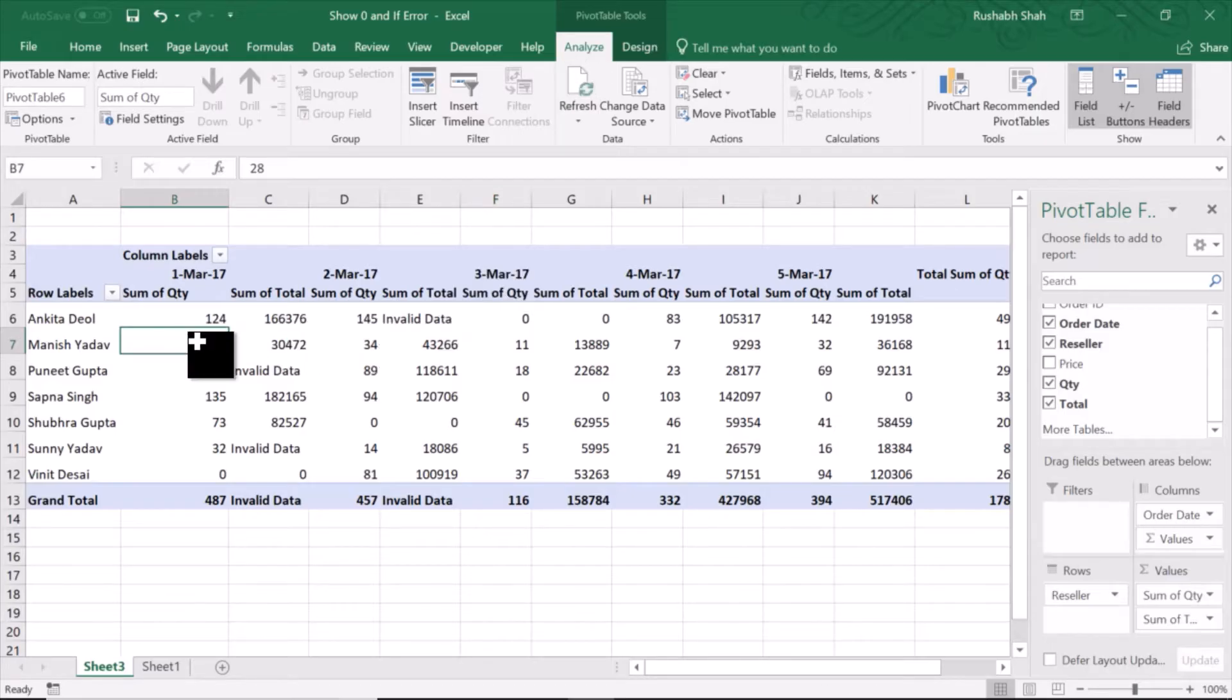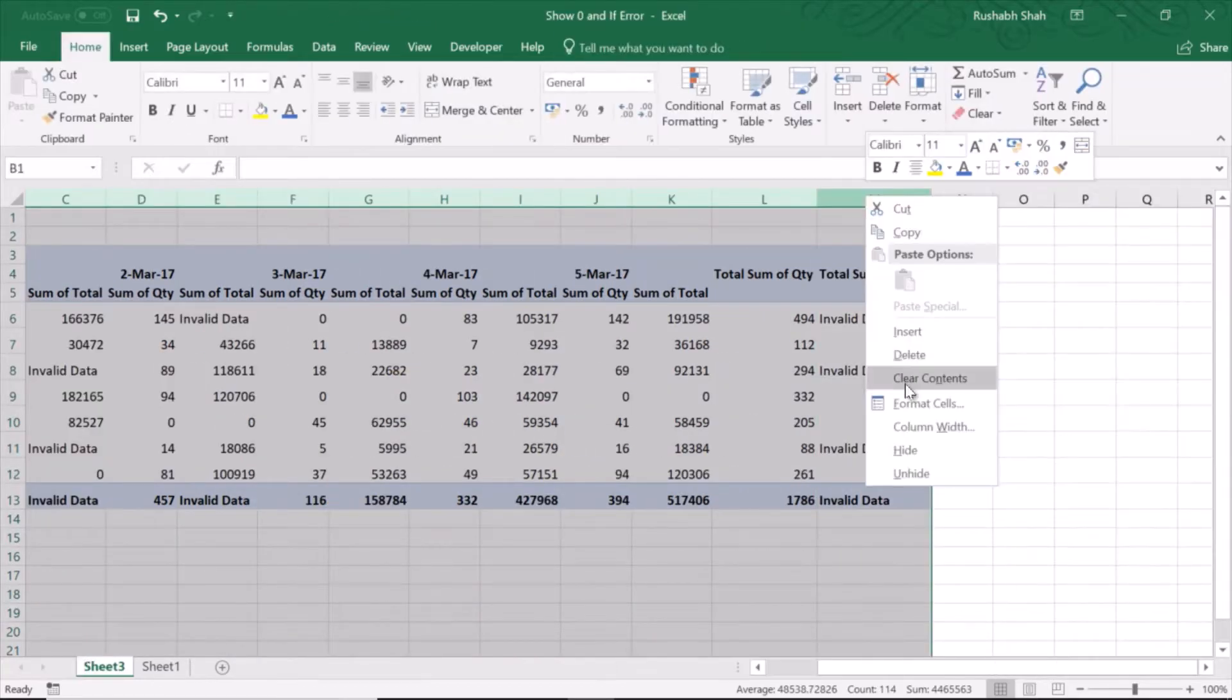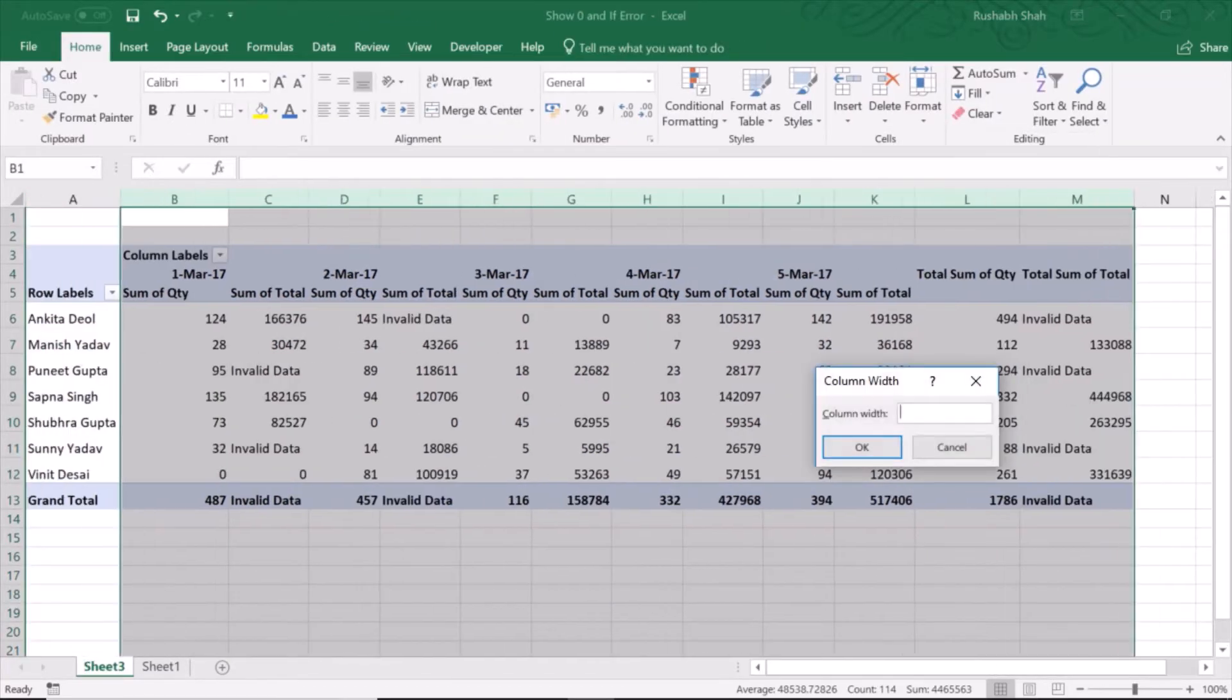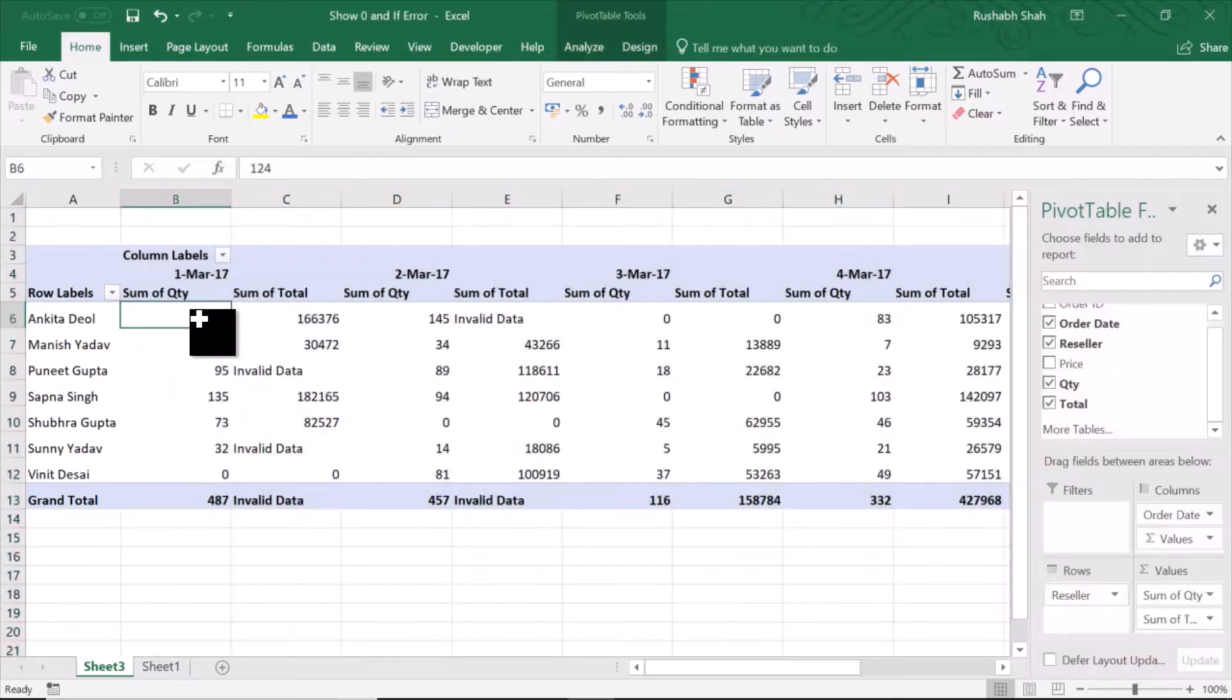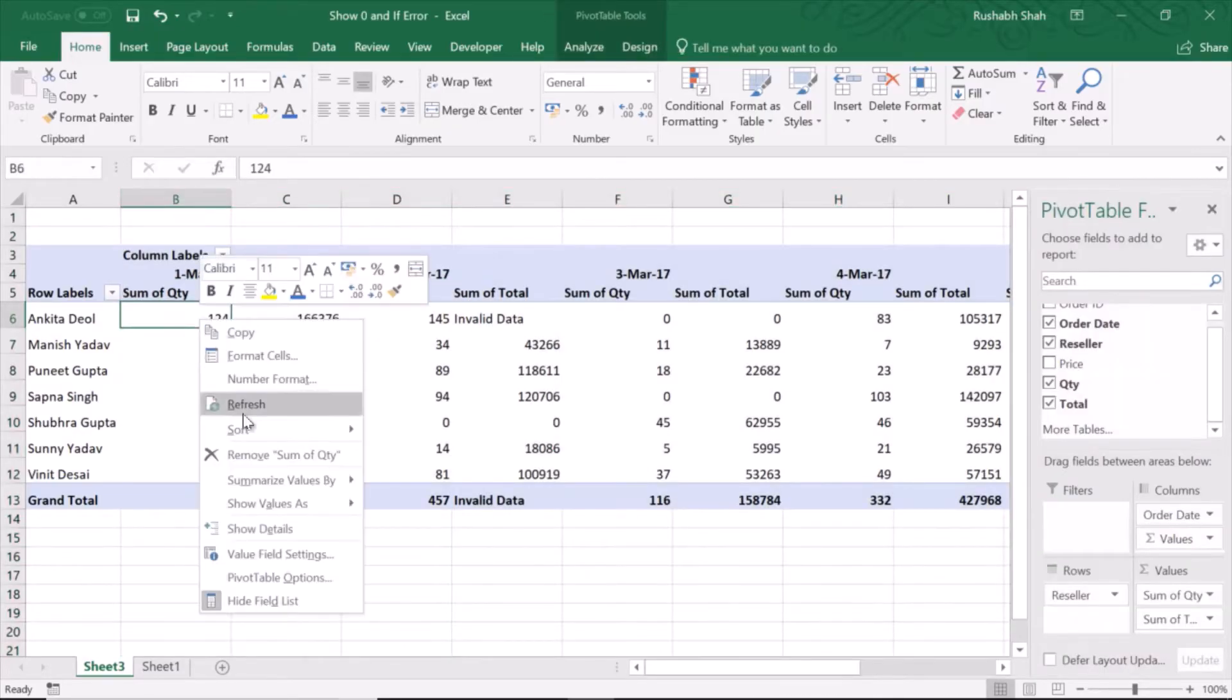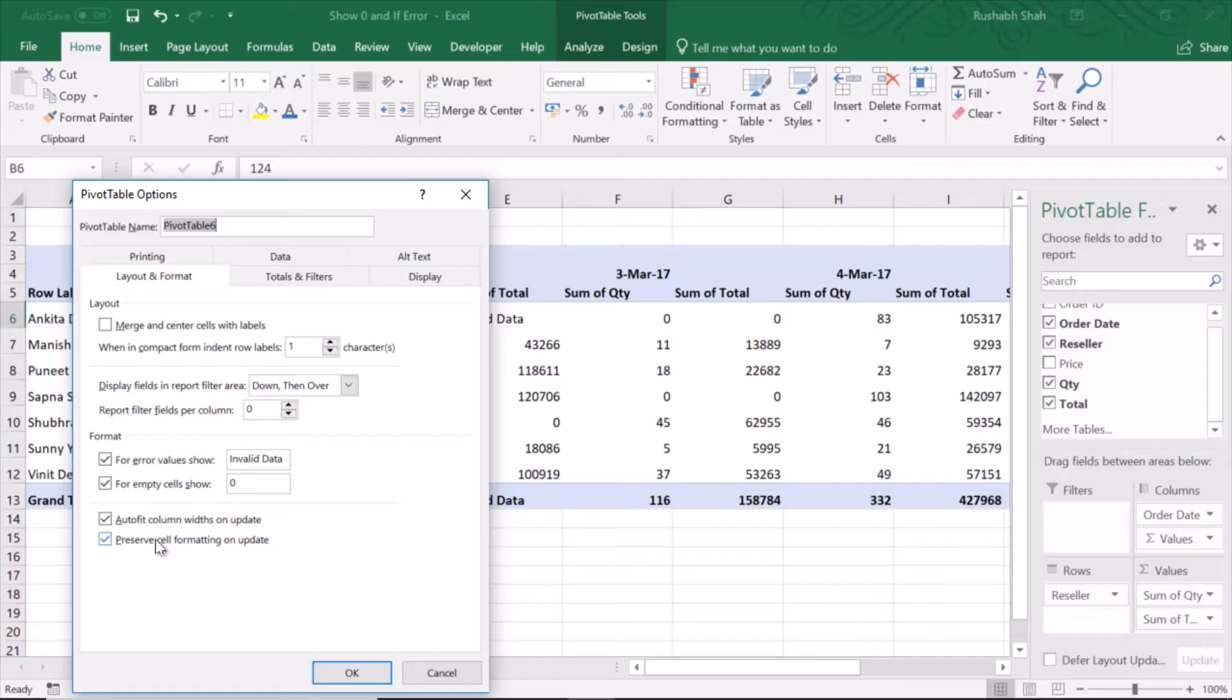So what I can do is fix this column width again to 15. I'm going to right-click on the pivot table, go into PivotTable Options and check 'Preserve cell formatting on update', but uncheck 'Autofit column widths on update'.